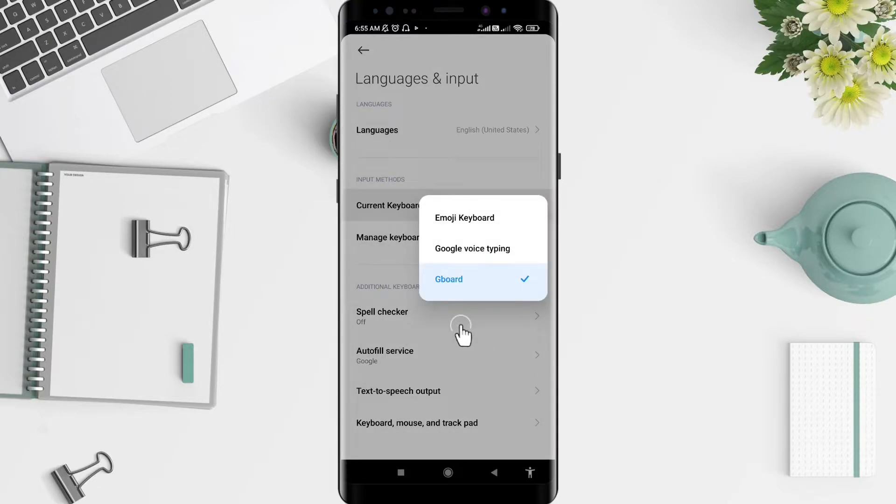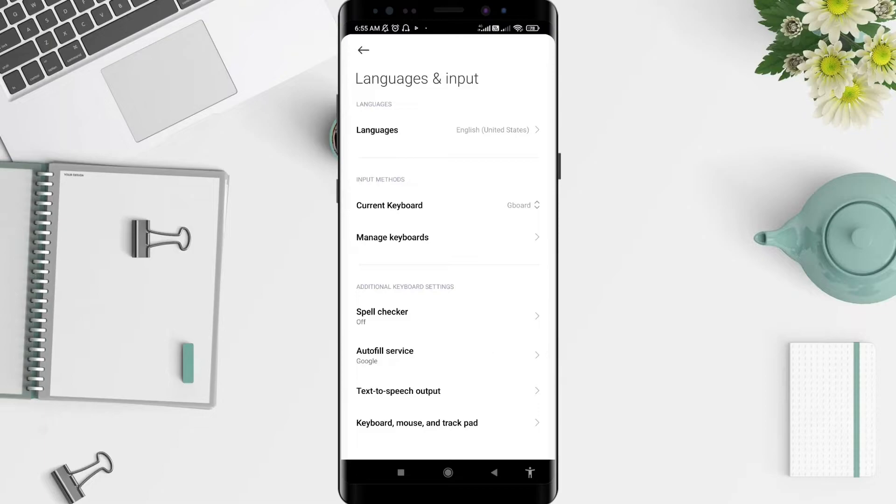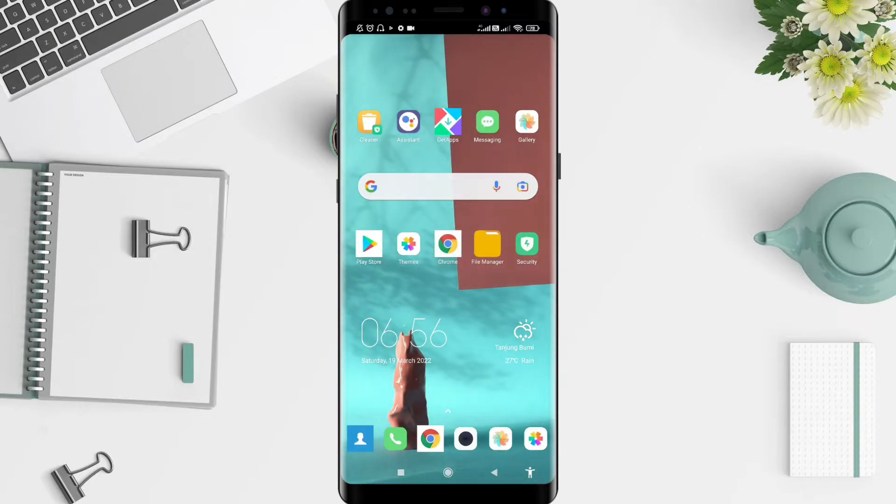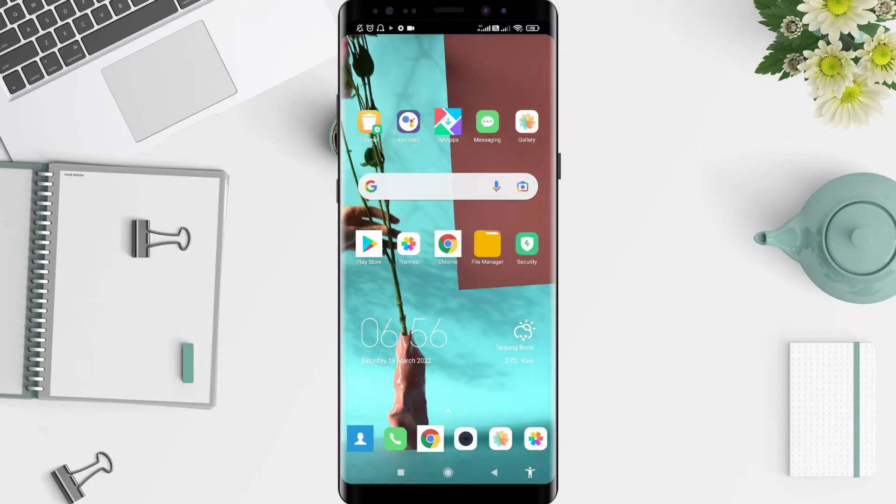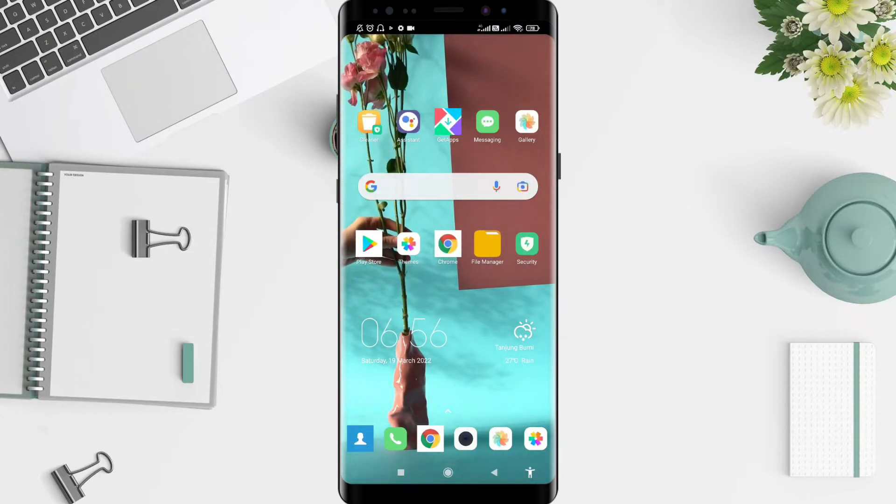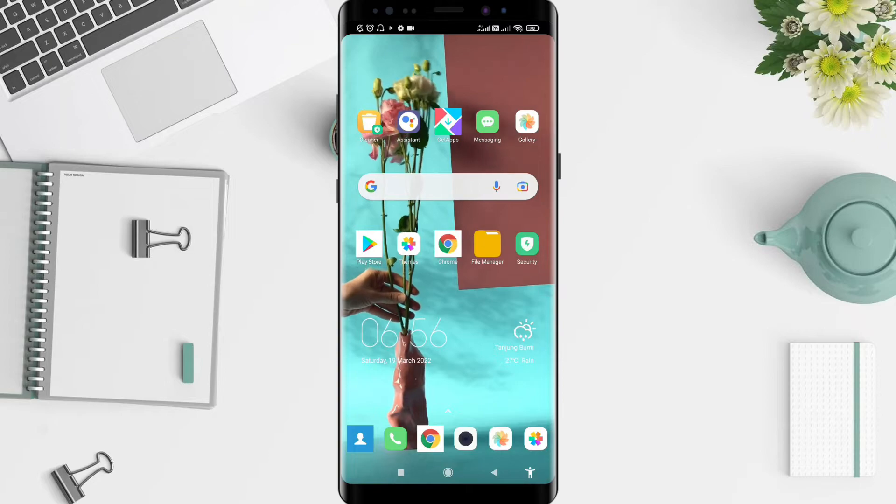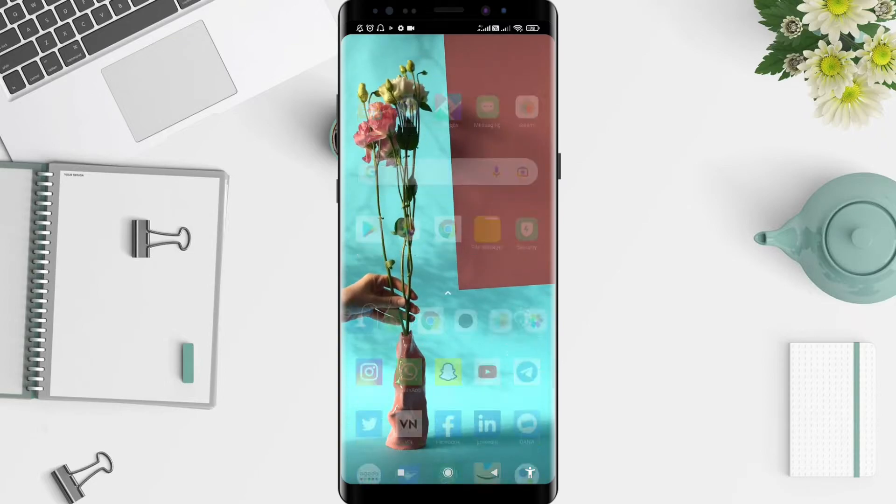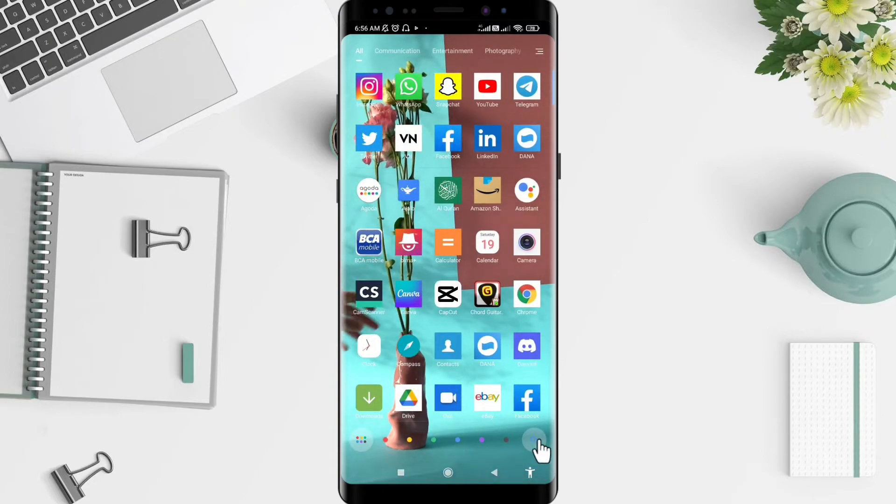Actually, if you use Gboard, it automatically has the translate feature on your keyboard. Let's check it. You can go to the message app.